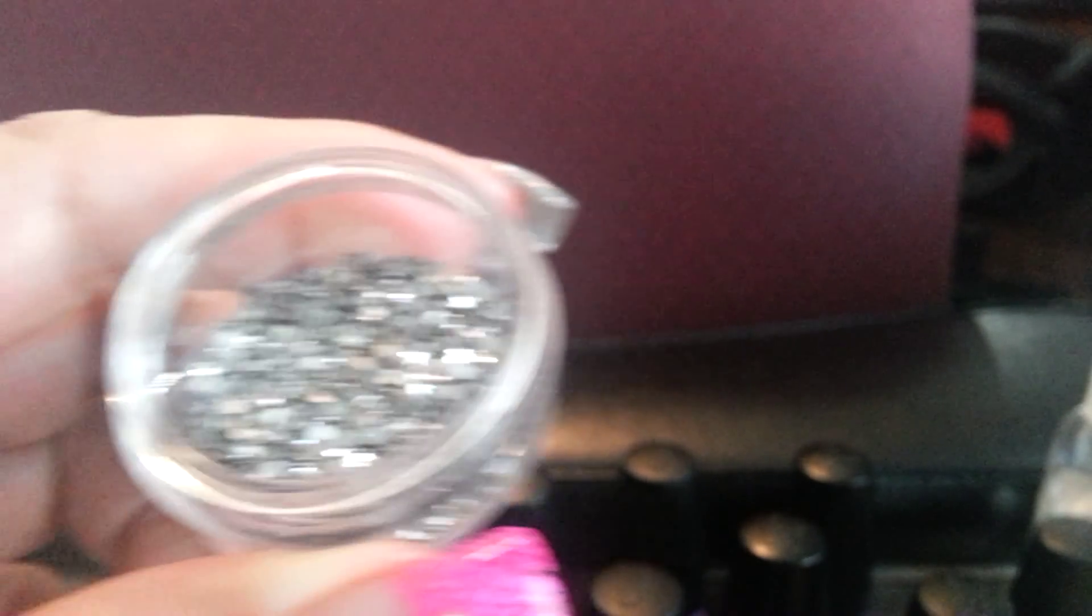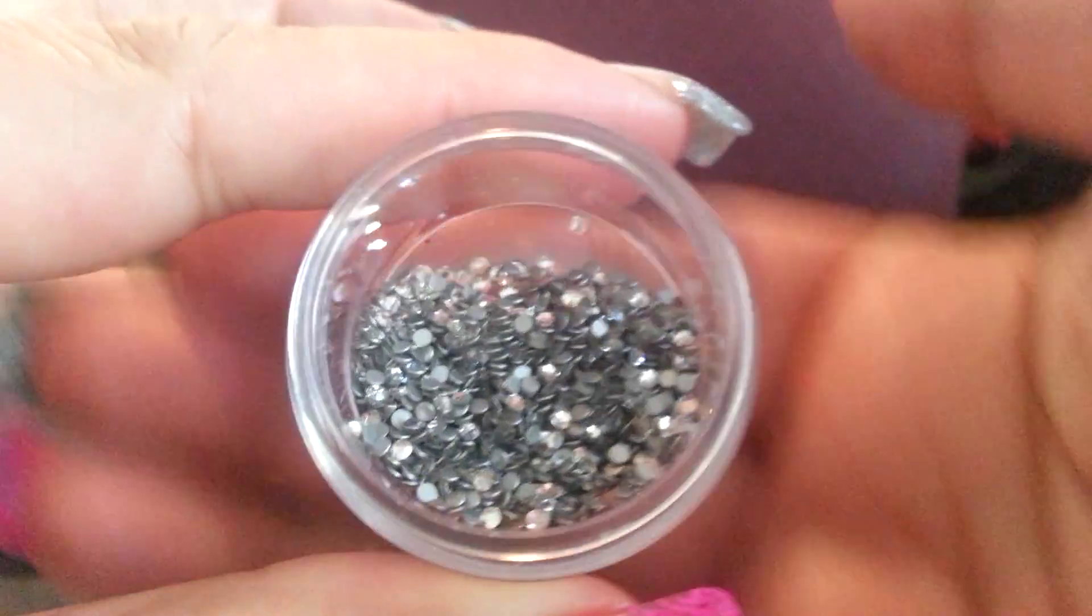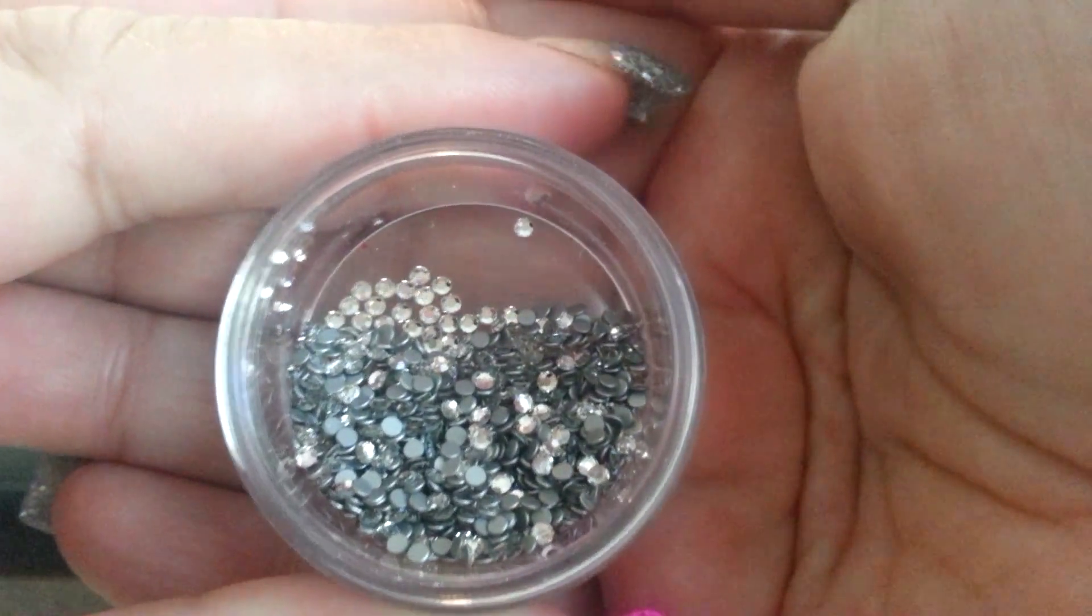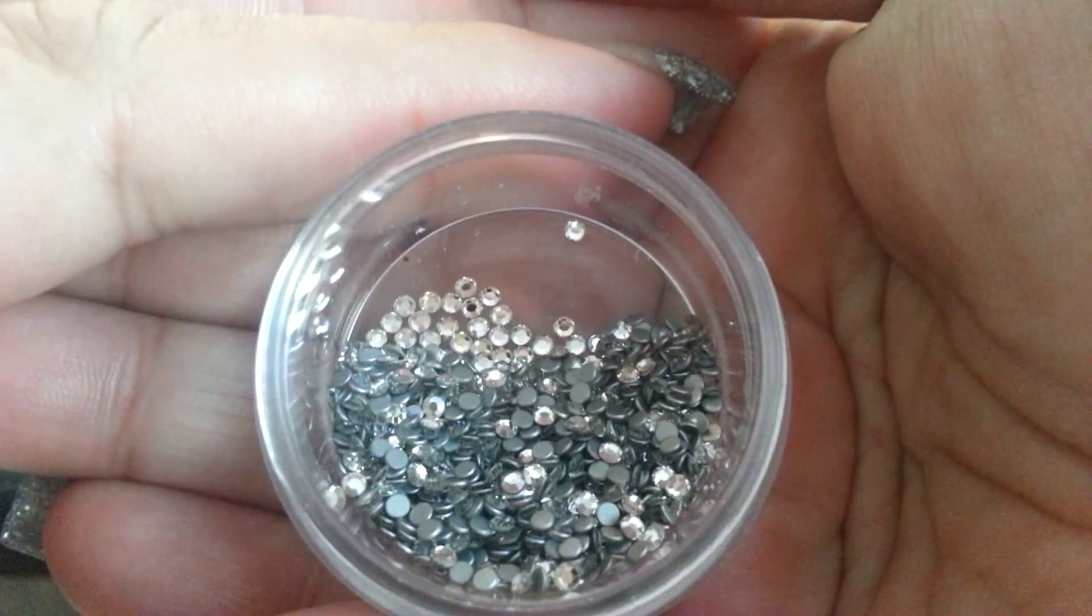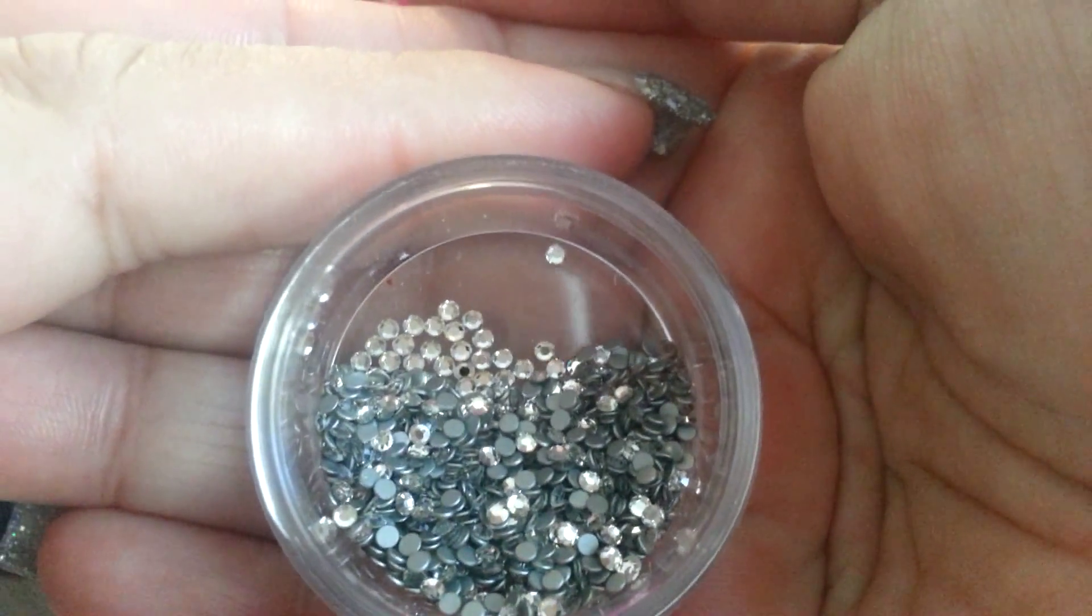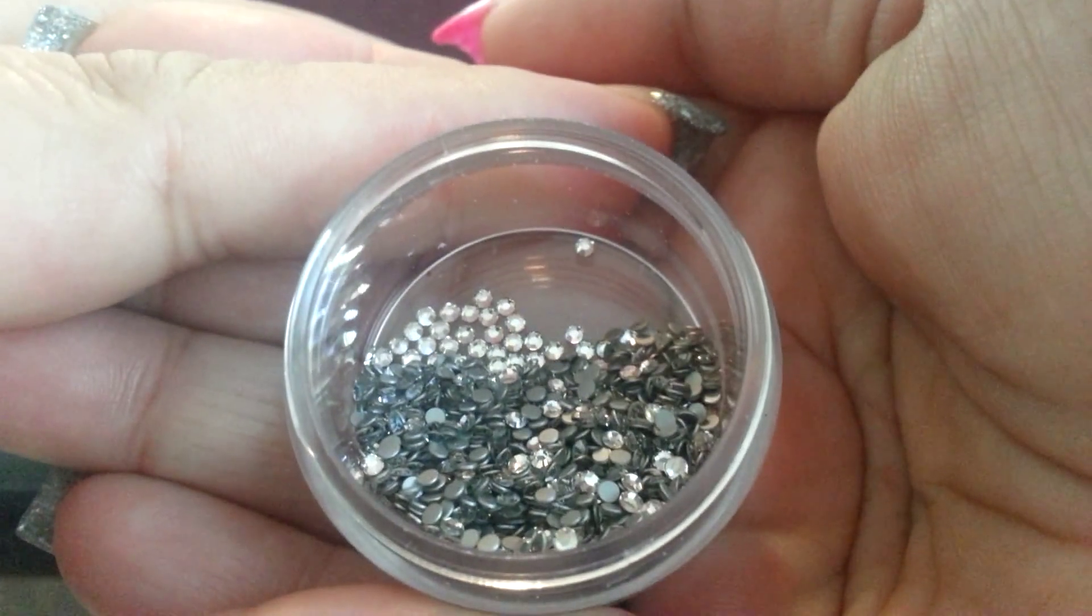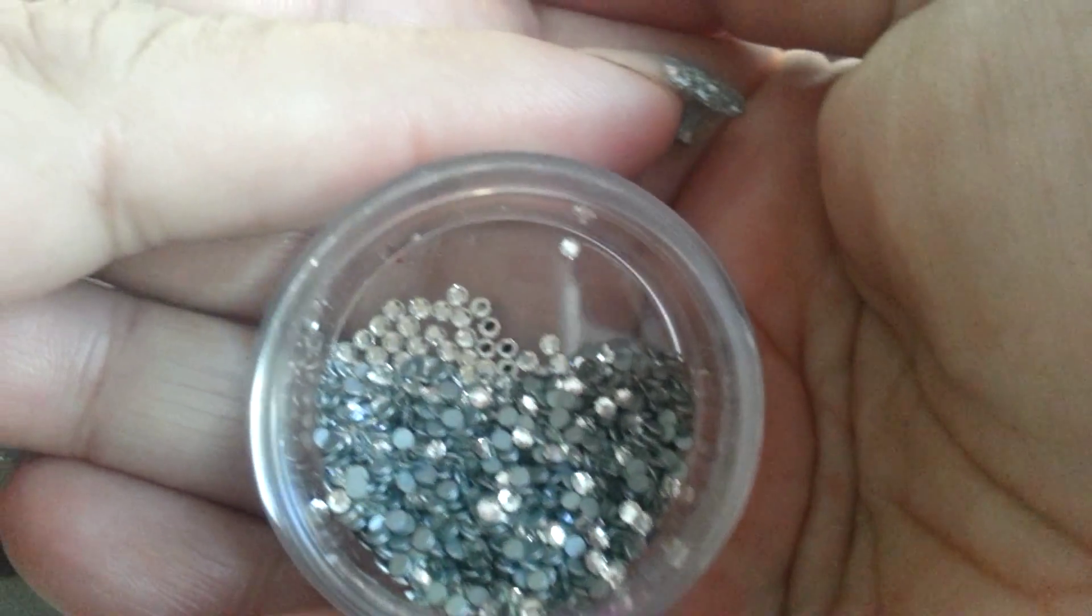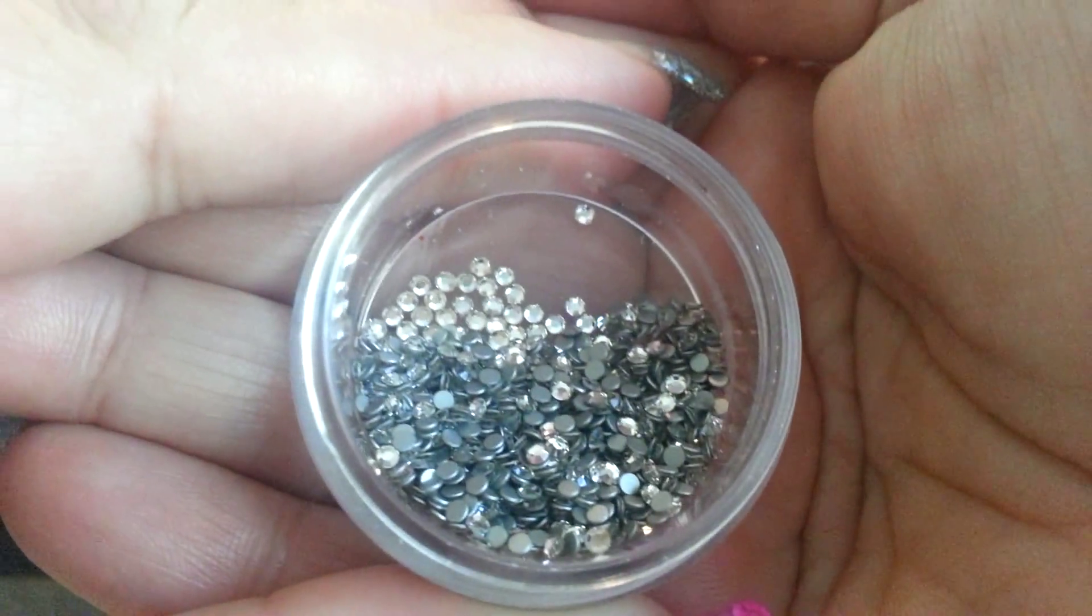And then I also got—look, these are Swarovski crystals. I bought 1,440 of them in one pack, the gross pack. I spent $36.